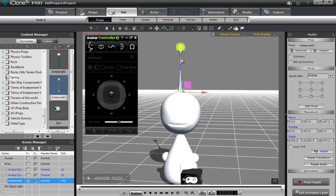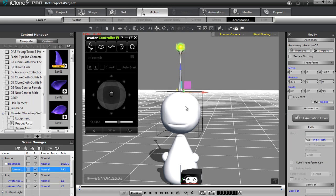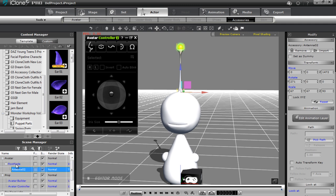You can see in the top section of the modify panel the antenna is defined as a prop. To puppet it in the Avatar Builder, we need to assign it as an accessory. The quickest way is to right-click on the prop and choose Attach to attach it to your character. Boom — it's now defined as an accessory in the modify panel, and in the scene manager it appears as an accessory of the root node character.